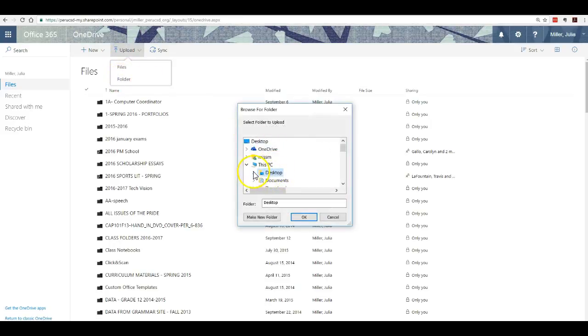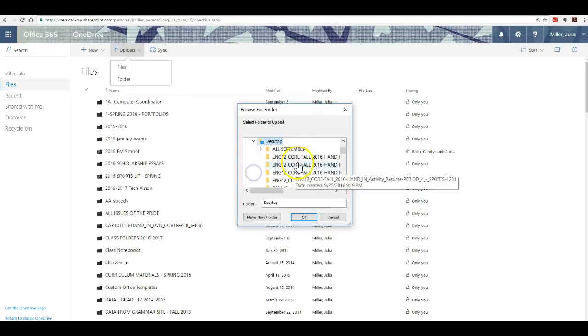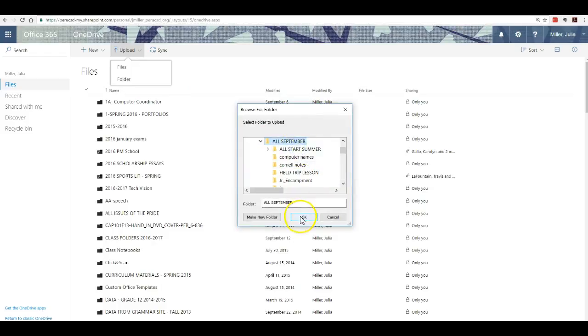Then you find a folder wherever you want it to be, wherever it is, and click OK.